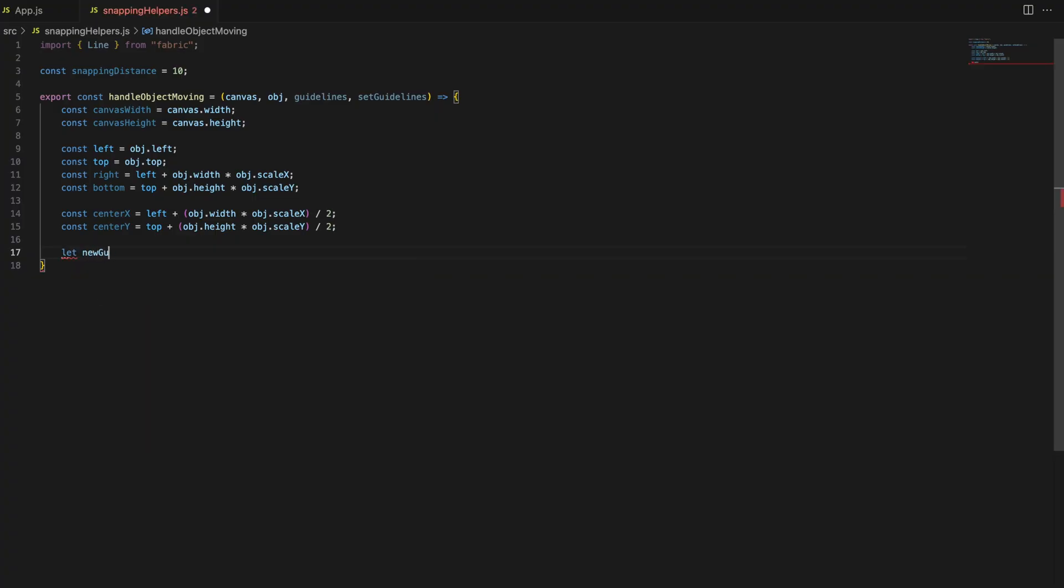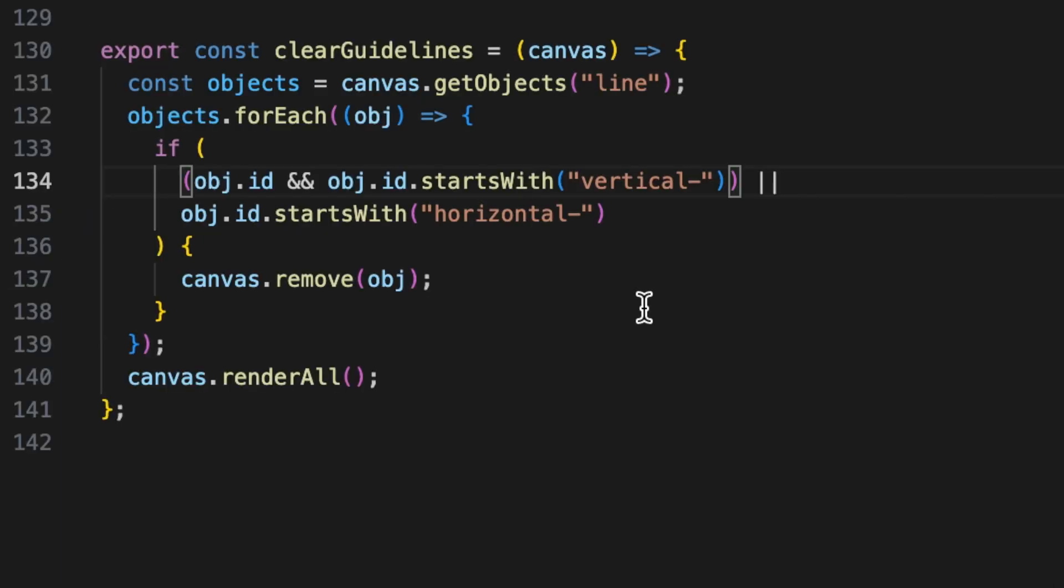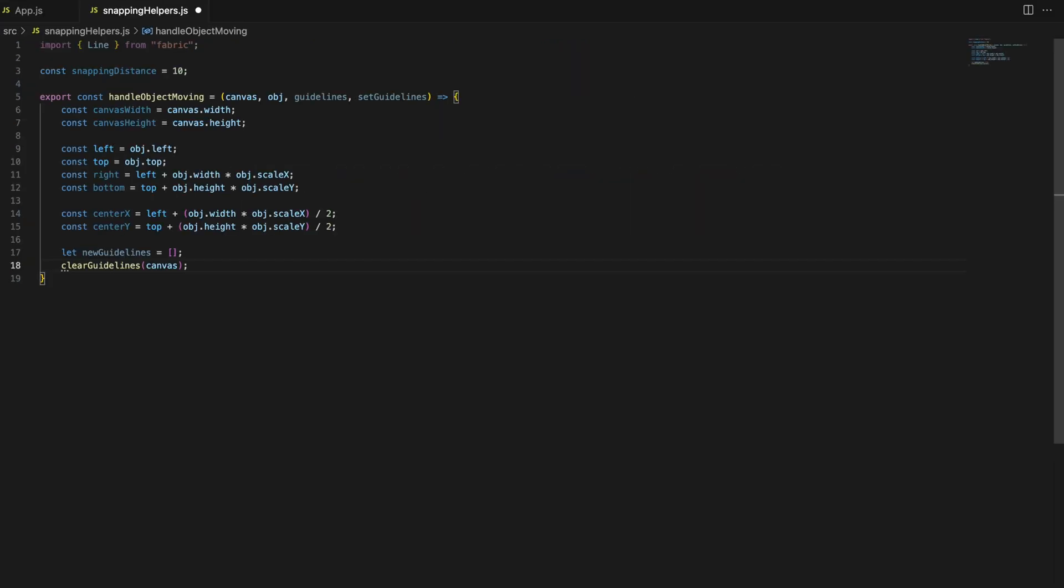Before we calculate new snapping positions, we clear any old guidelines using the clear guidelines function. This function removes all previously created lines from the canvas to avoid clutter and ensure that only relevant guidelines are displayed. We then initialize an empty array called new guidelines to store any new guidelines we create during the snapping process.